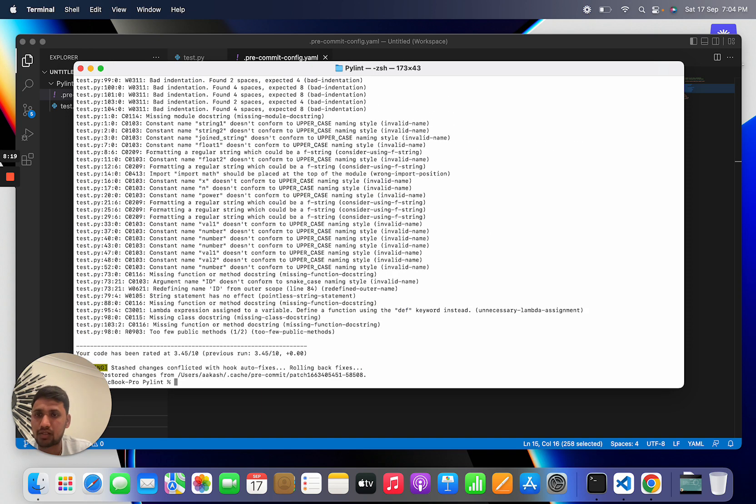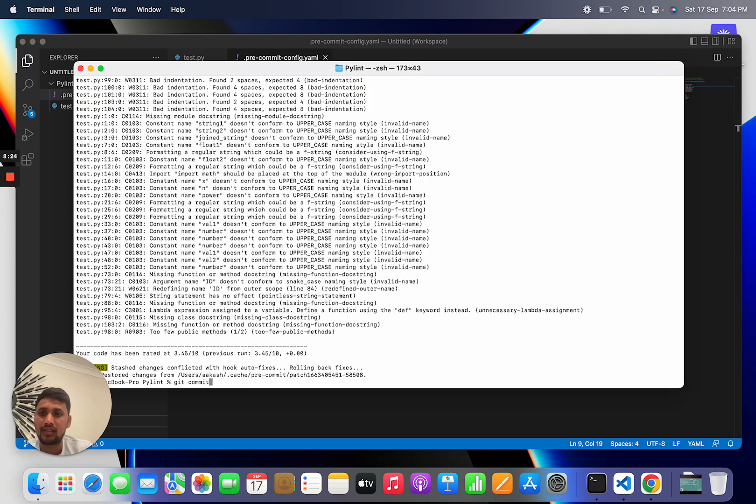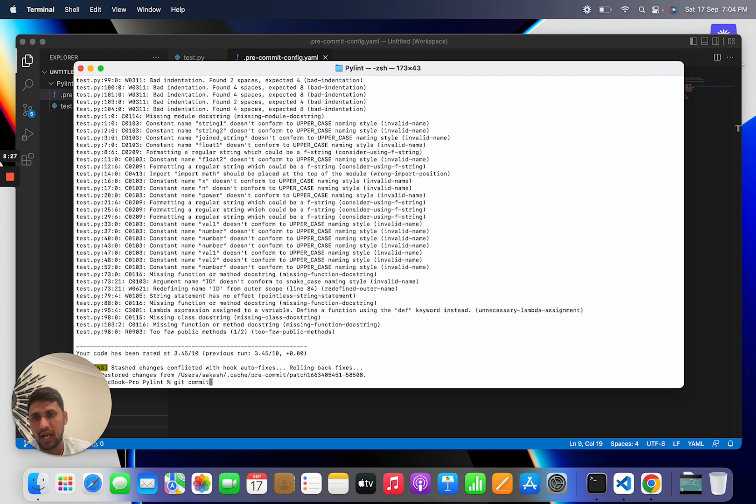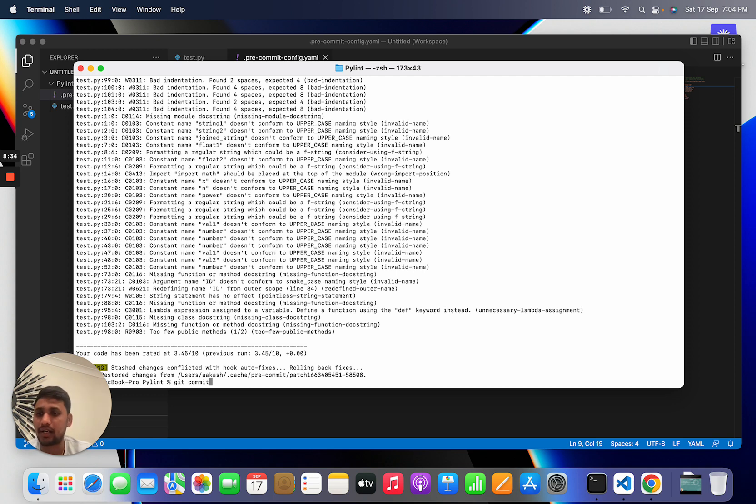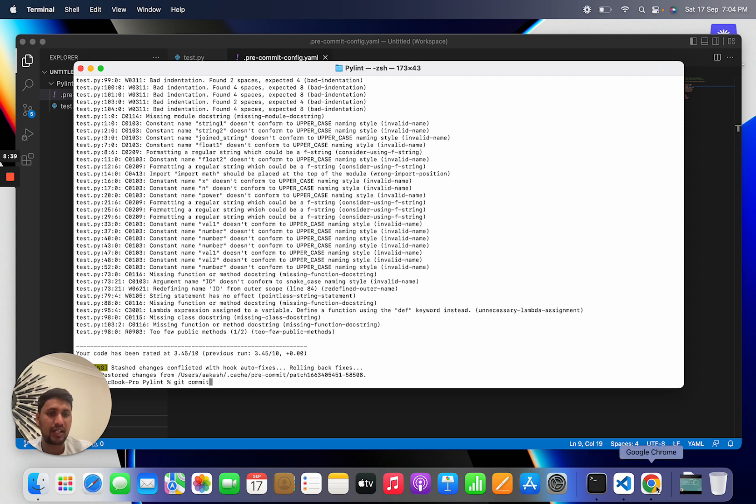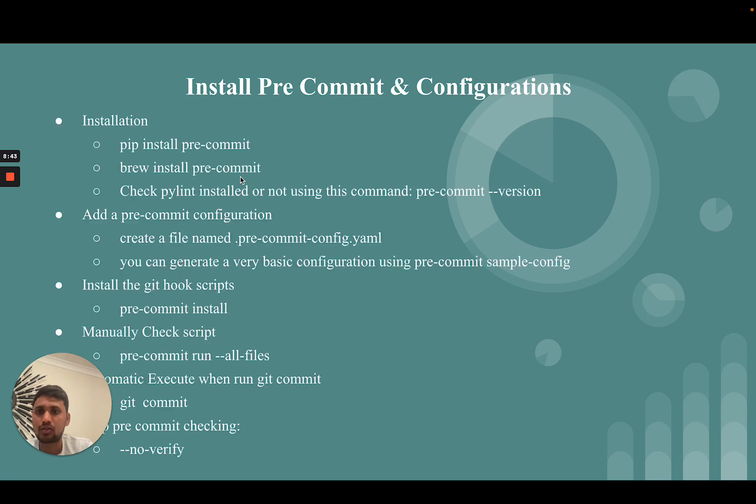If there are no errors or suggestions, or all looks good, then this commit is successfully added to our git and after that we can push our code. Otherwise this command will not allow you to create a commit. This is a very useful tool we should definitely use in each and every Python project.